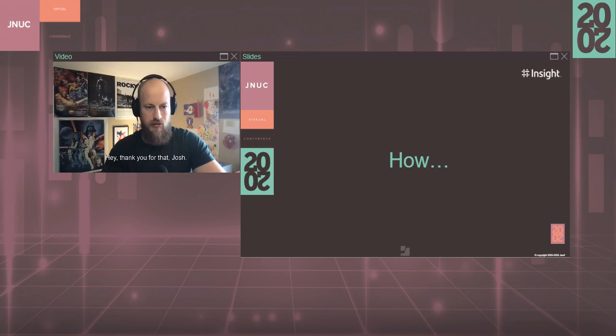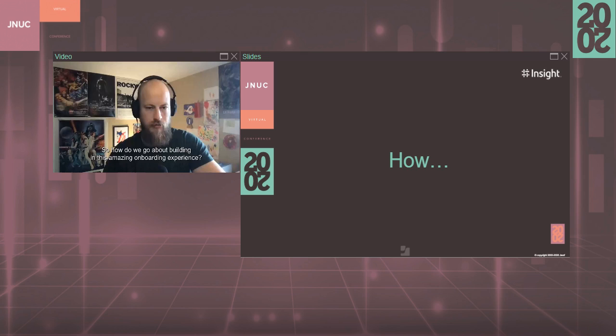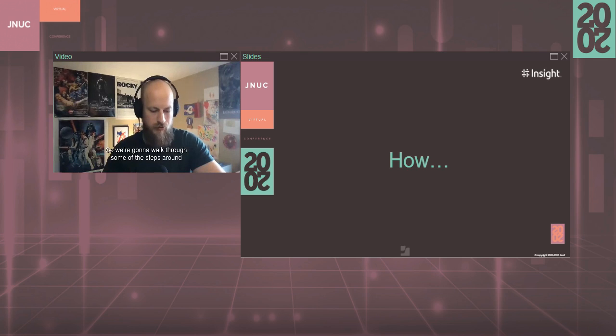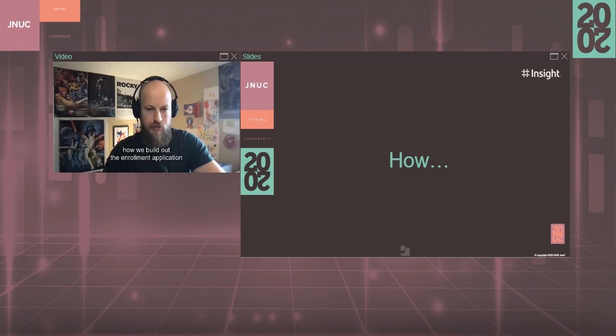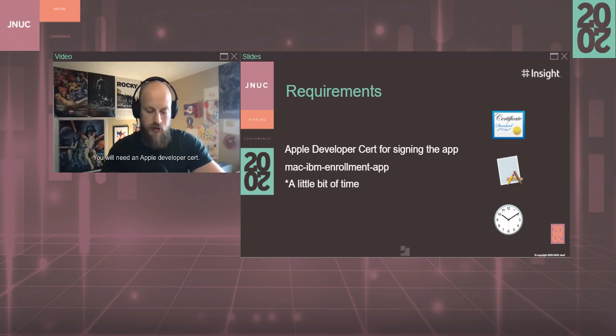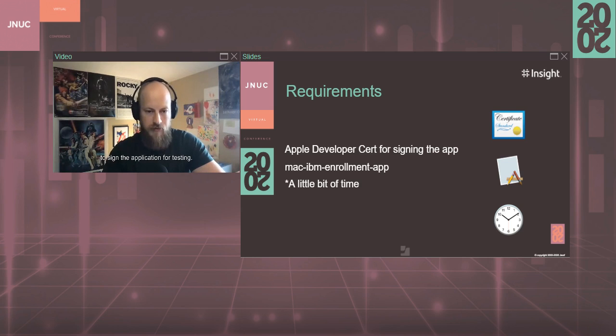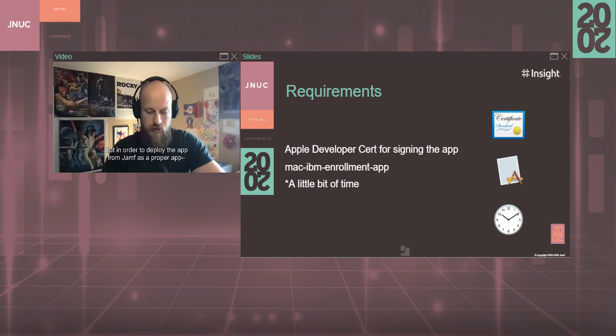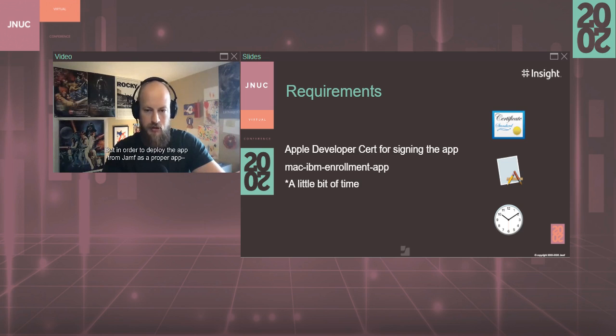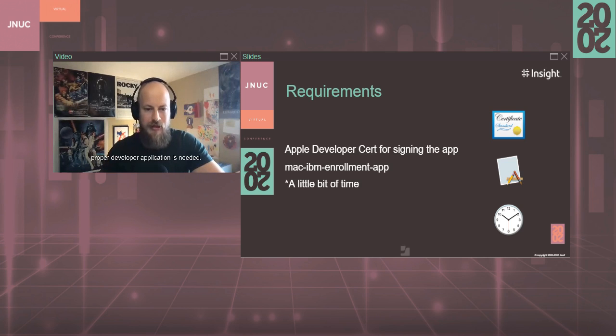Hey, thank you for that, Josh. So how do we go about building this amazing onboarding experience? We're going to walk through some of the steps around how we build out the enrollment application. So first off here, we have our requirements. You will need an Apple developer cert. It is possible to use a self-signed cert to sign the application for testing, but in order to deploy the app from Jamf, a proper developer application is needed.